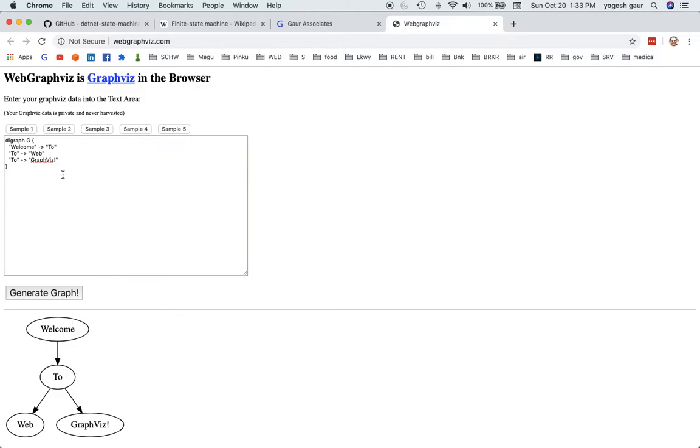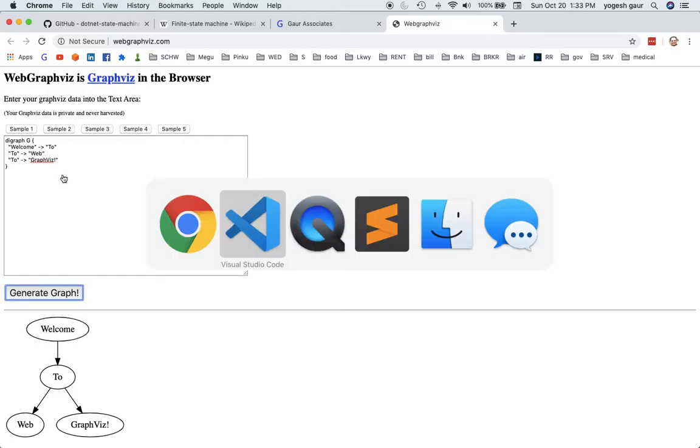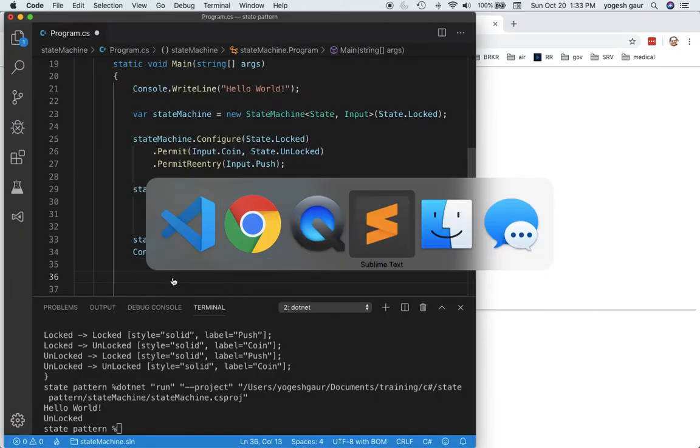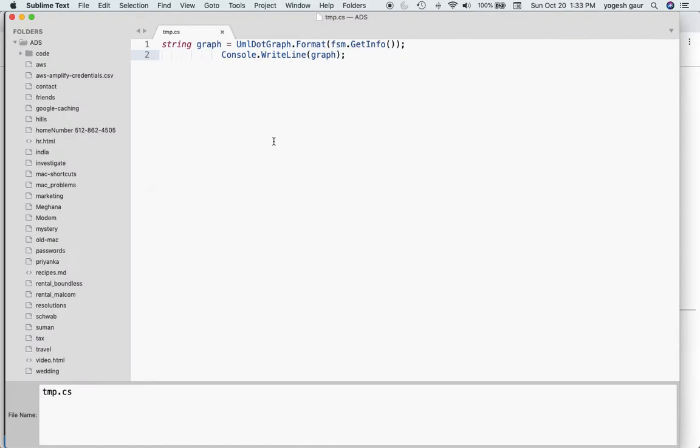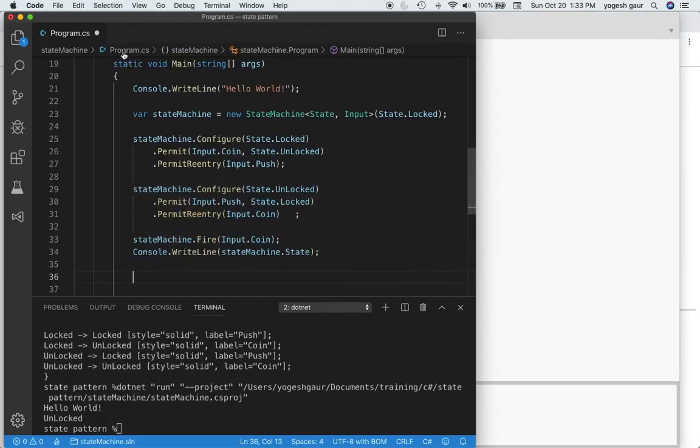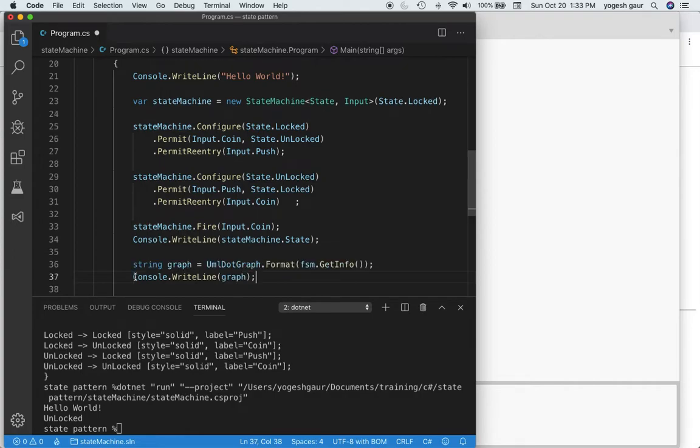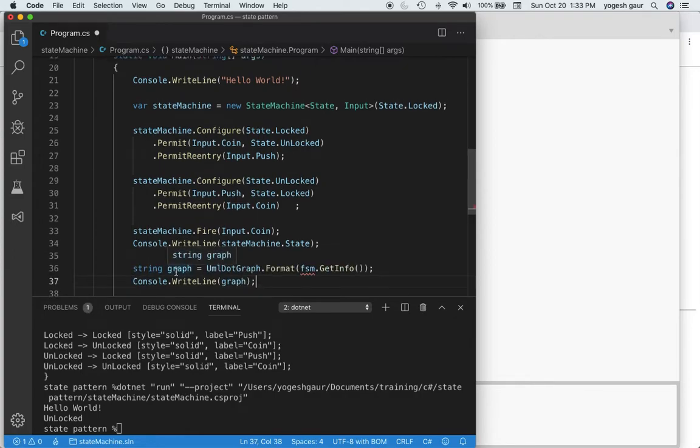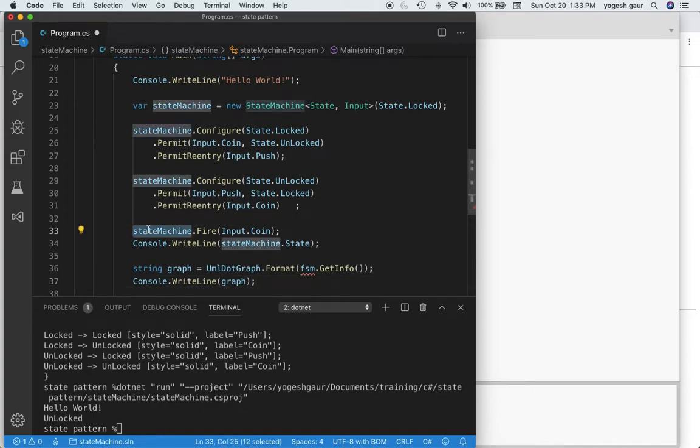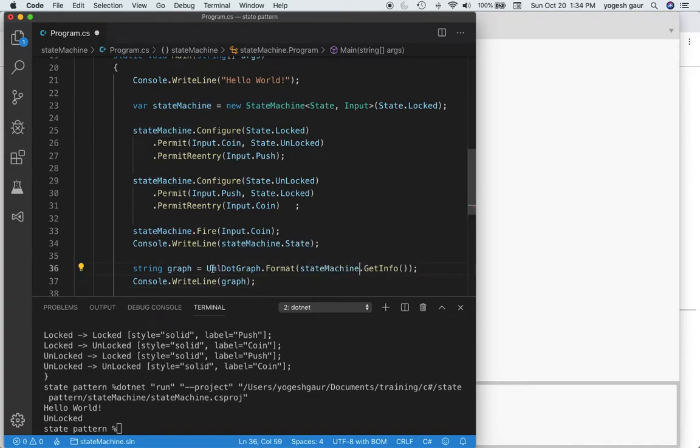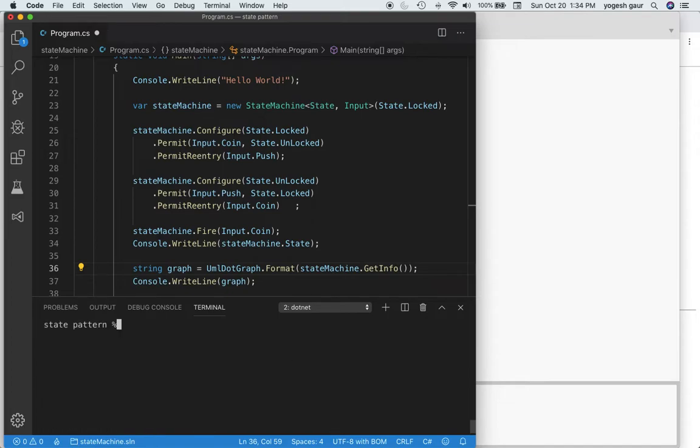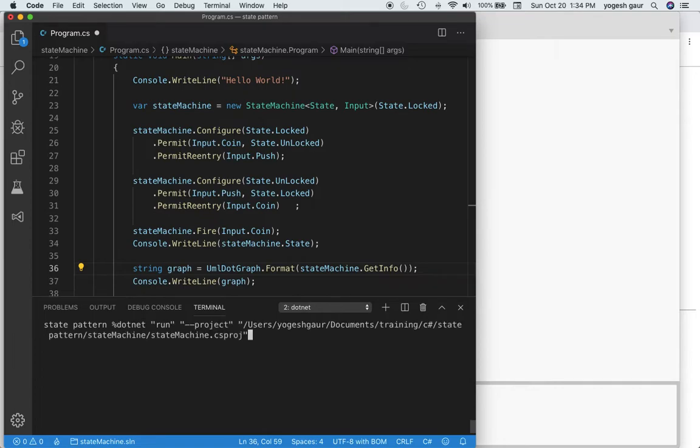Obviously this is not the state machine we want. We want to get our own state machine diagram. To do that, I have copied some code and it's very straightforward. We want to get a graph named state machine. It says uml.graph.format, and from the state machine we say get info. We get that info and get the graph, and we're going to print the graph.